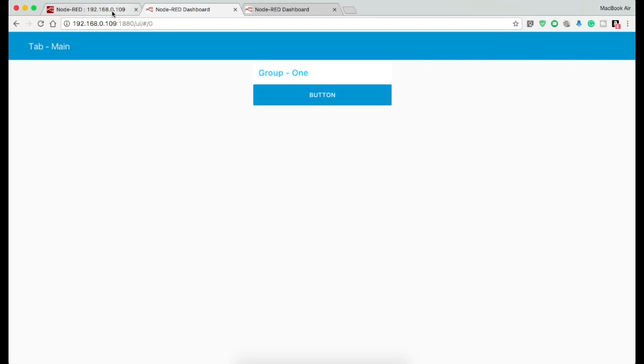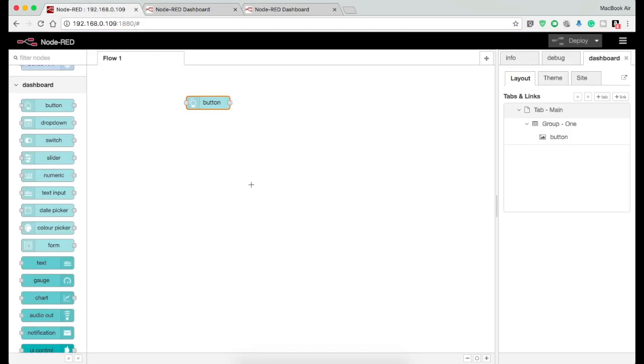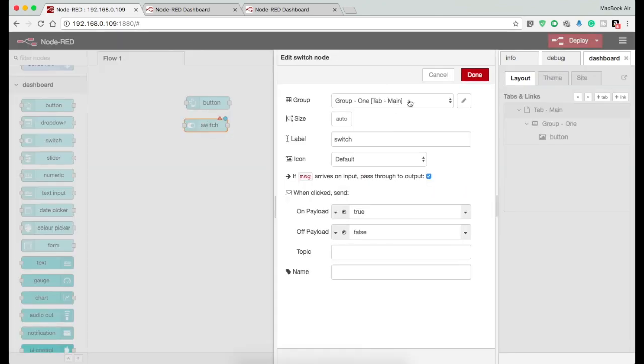Similarly, you can create another group for any other node under the same tab following similar steps.